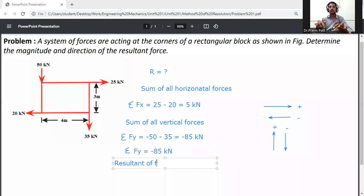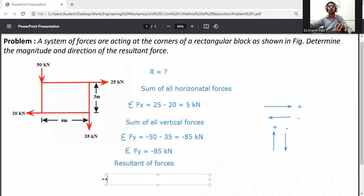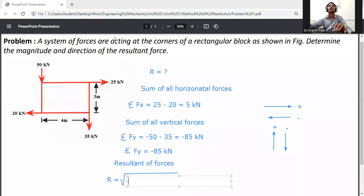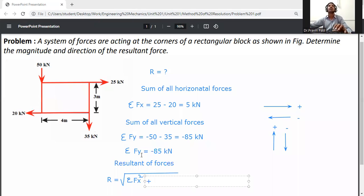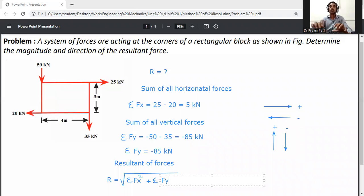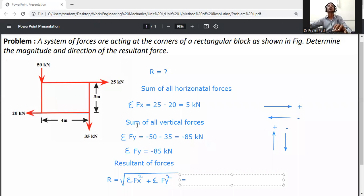Now, resultant of forces. The resultant R equals the square root of (summation of Fx squared plus summation of Fy squared). Now we will calculate by putting all the values in here.